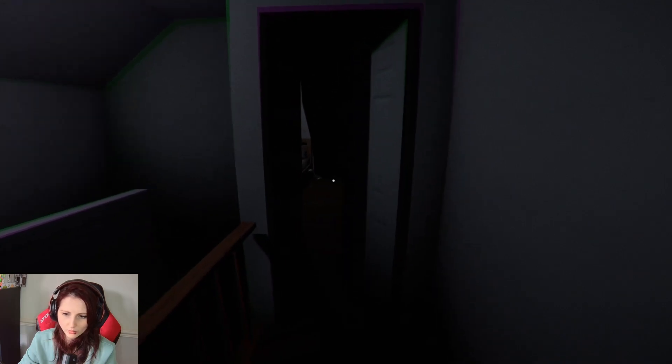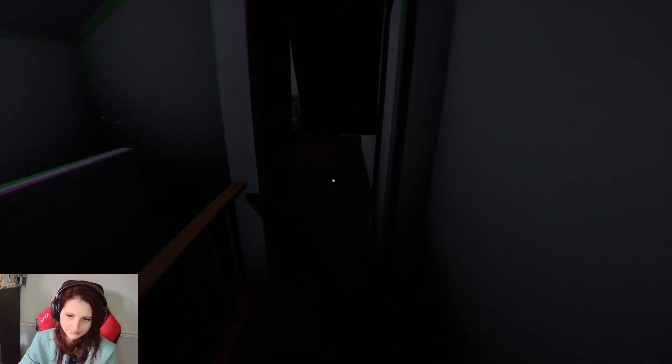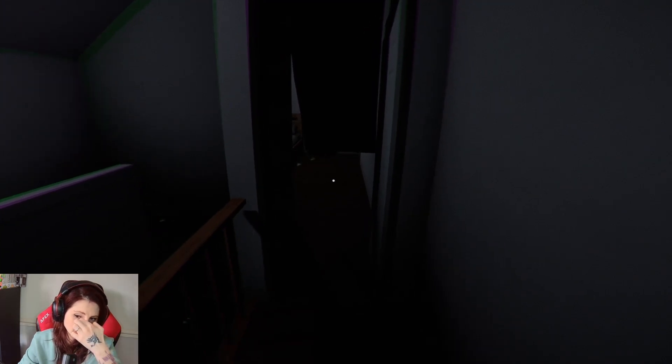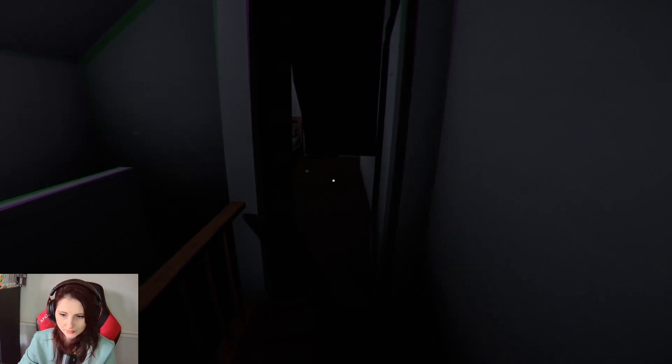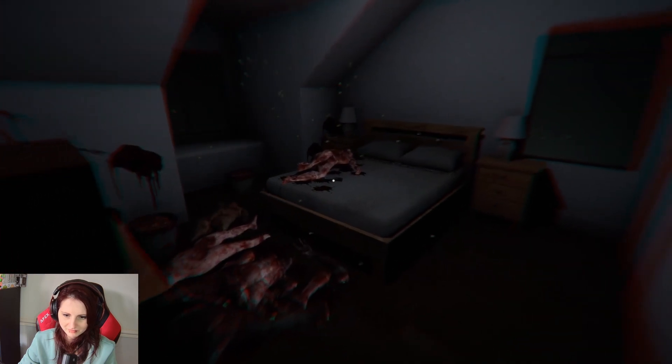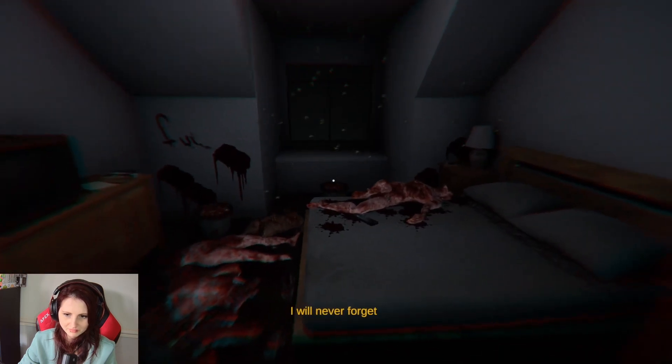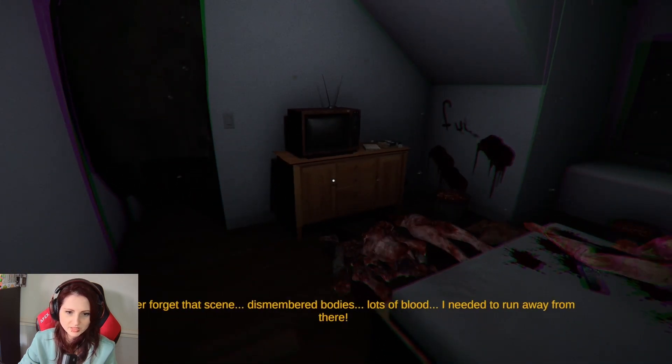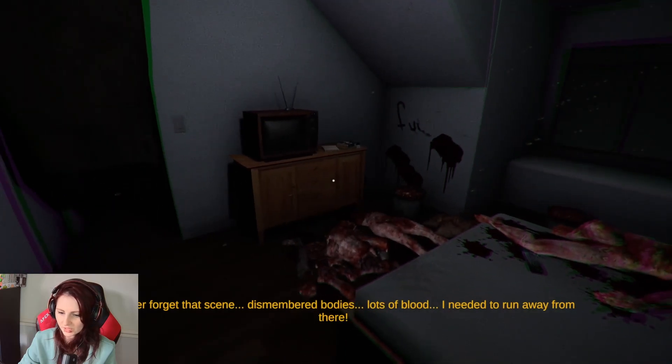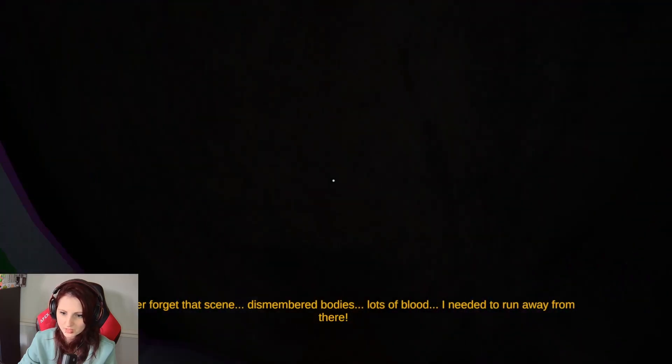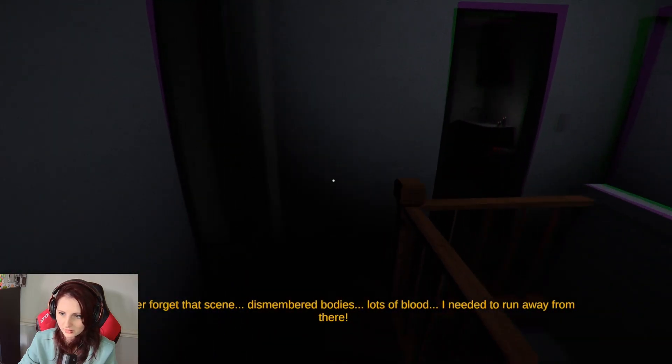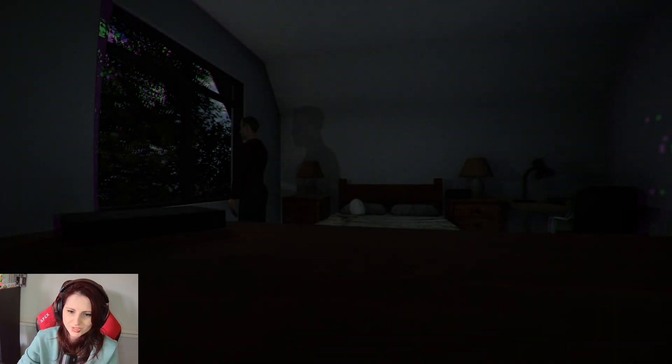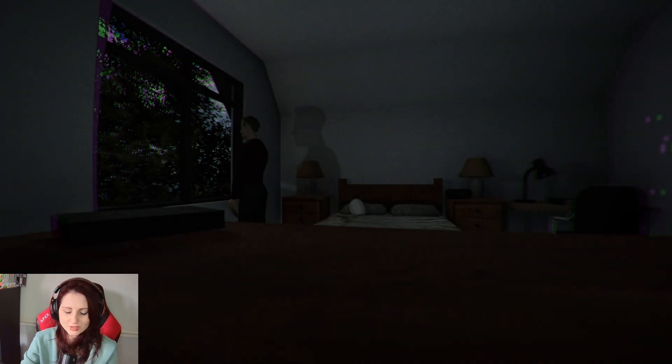Are you home? Please don't hurt me. I will never forget that scene. Dismembered bodies. Lots of blood. I need to run away from it. Yes! Run! We're not gonna... Have I got a flashlight or anything? Because... Okay, it was just flashbacks. He's got post-traumatic stress disorder.